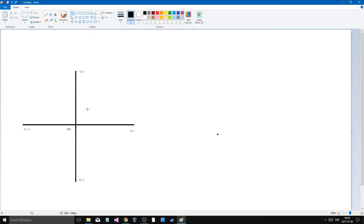Going up to infinity, and the same thing here but this is negative 1 to negative infinity, and the center is 0. So this is minus 1, minus 2, and so on. Same thing for the x-axis. So that's a coordinate system. How do I make this into a 3D coordinate system?